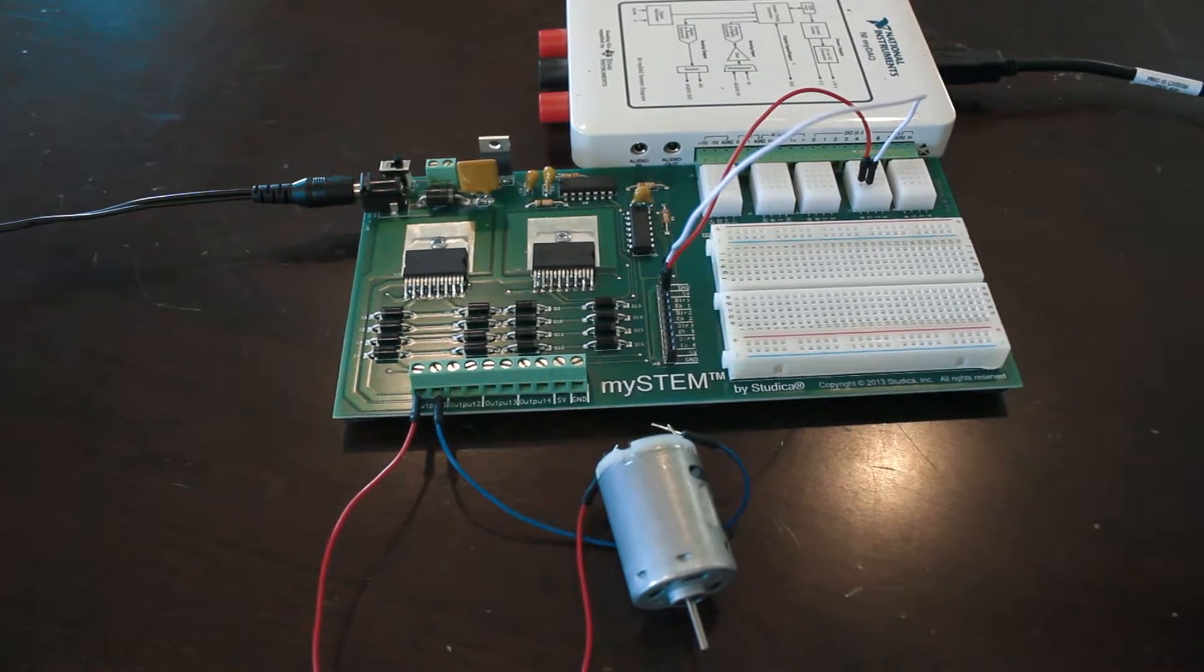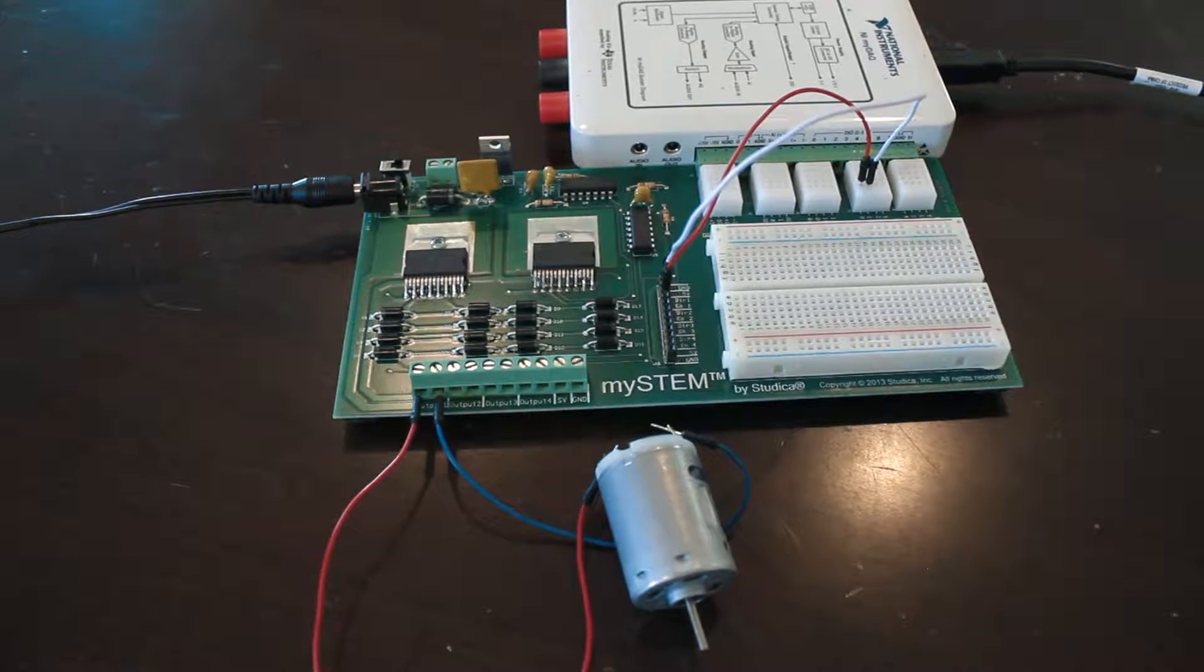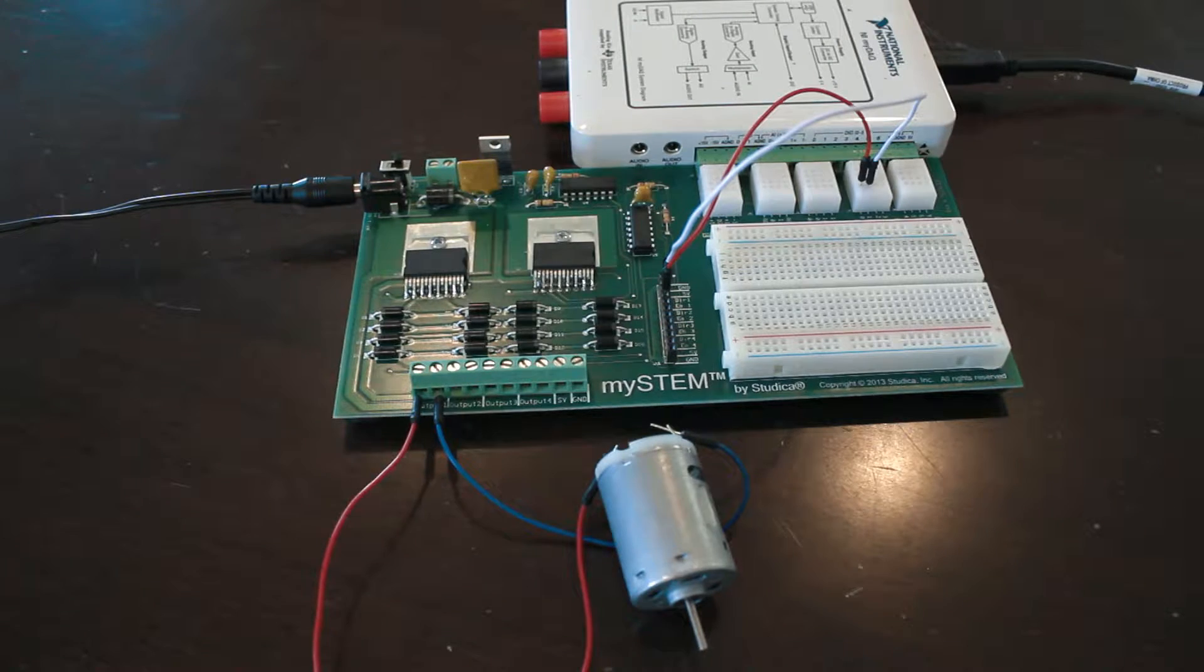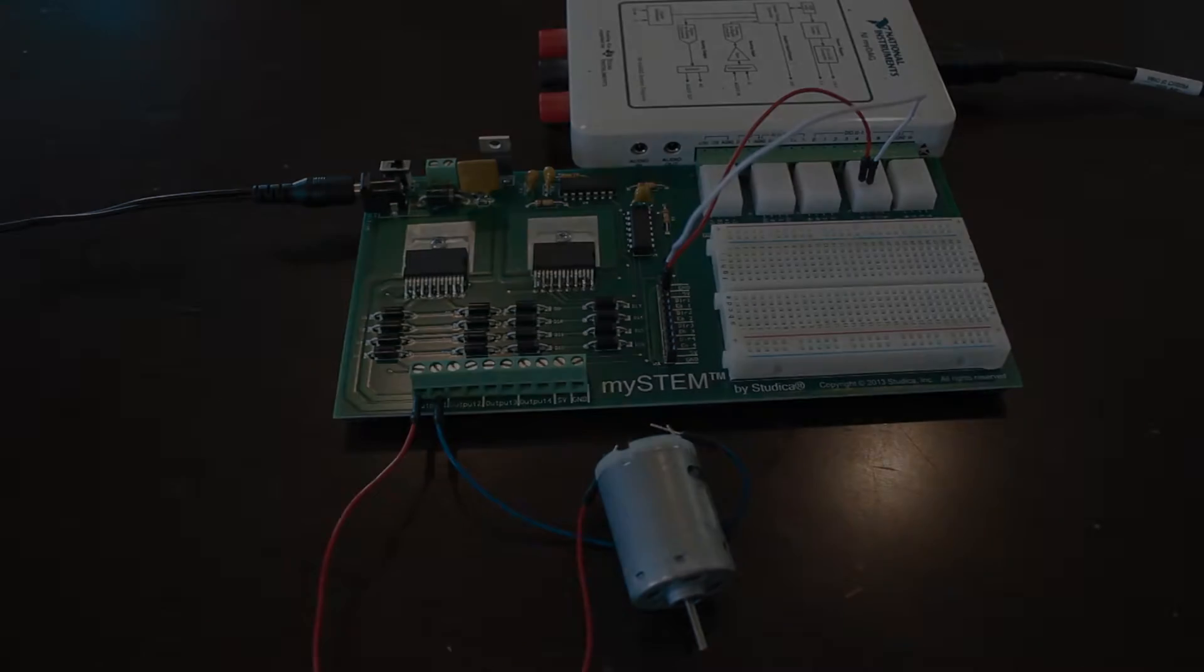So I'm controlling that with my computer and using this setup that you see right here. So let's go ahead and jump into it.